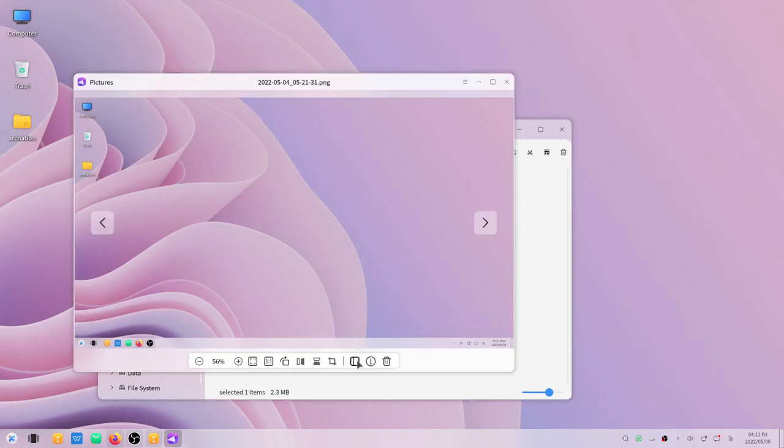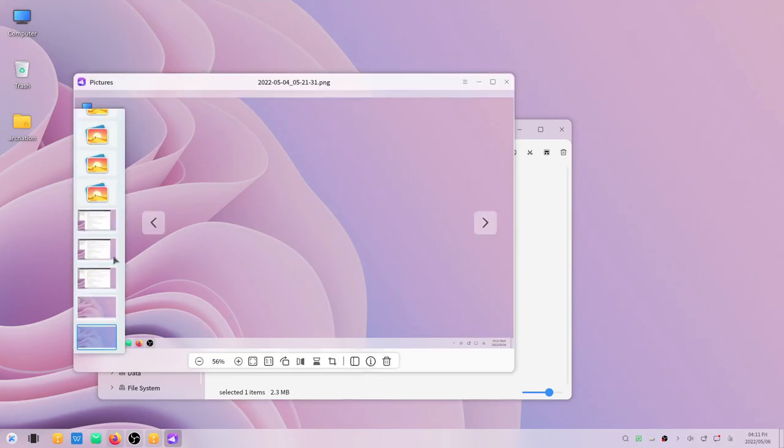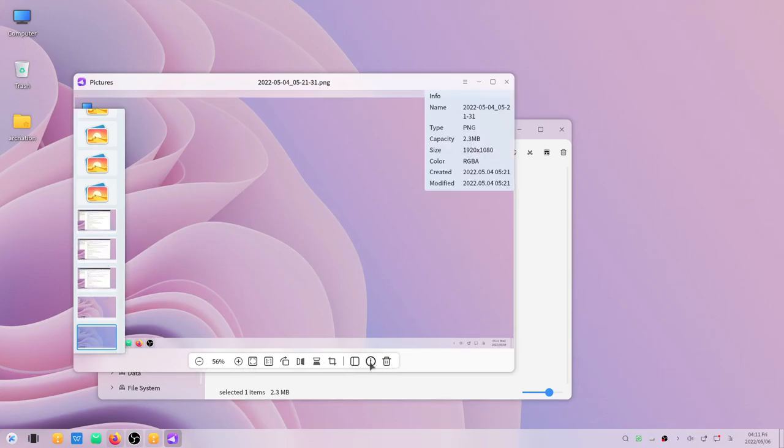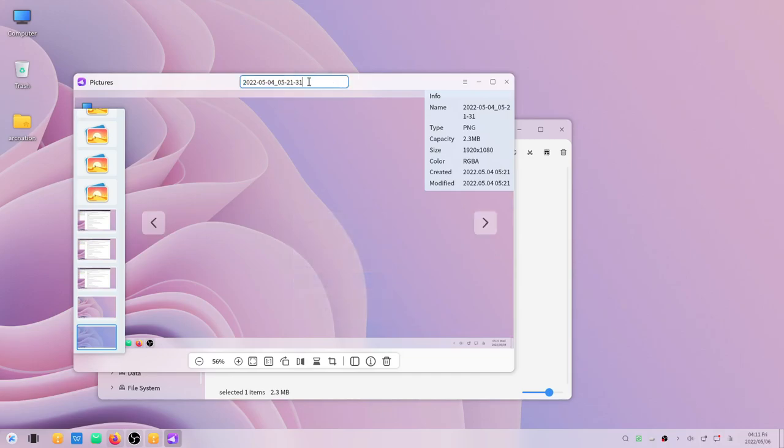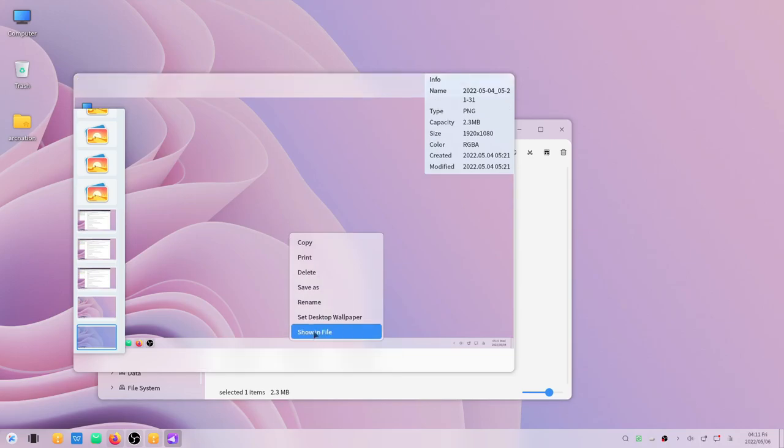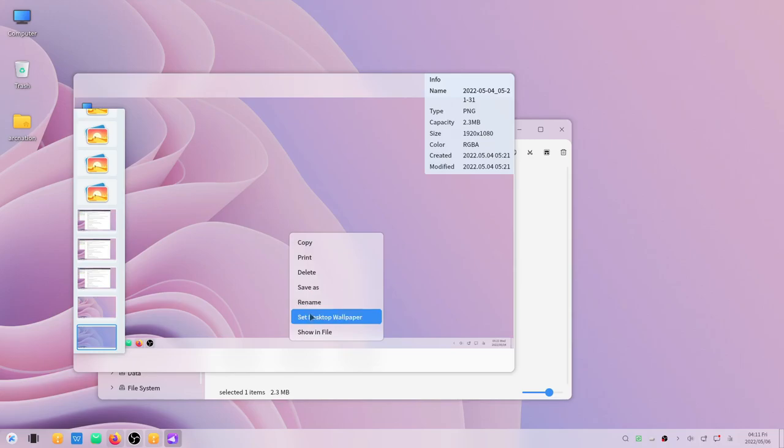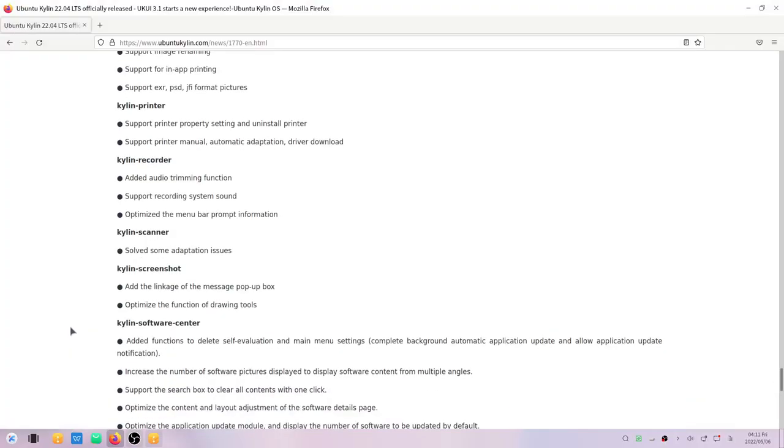You can rename the file, you can get the sidebar to see several other files that are there. You can see some information from here, you can rename the file that is here. You can print the file straight from here, set the file as the wallpaper, and more.